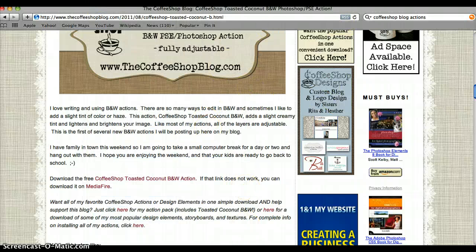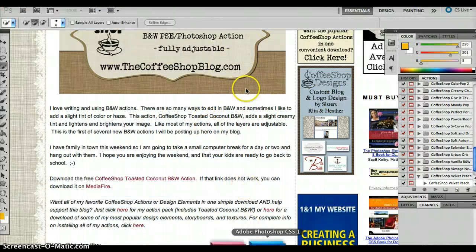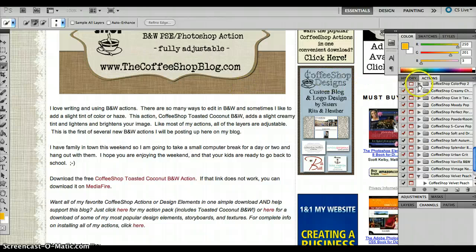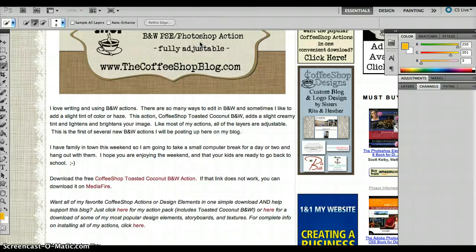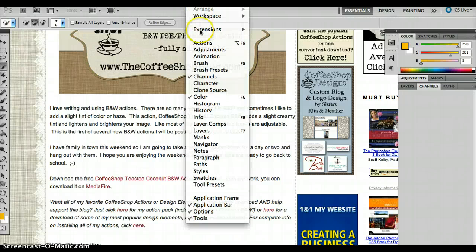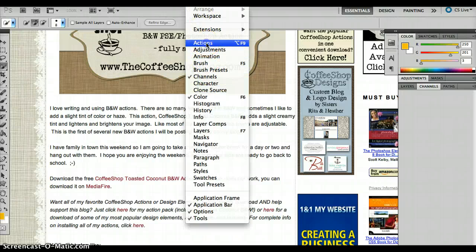So when you get to Photoshop, there is an Actions palette. If you do not see your Actions palette, you are going to want to go to Window, then Actions. That will open it up for you.